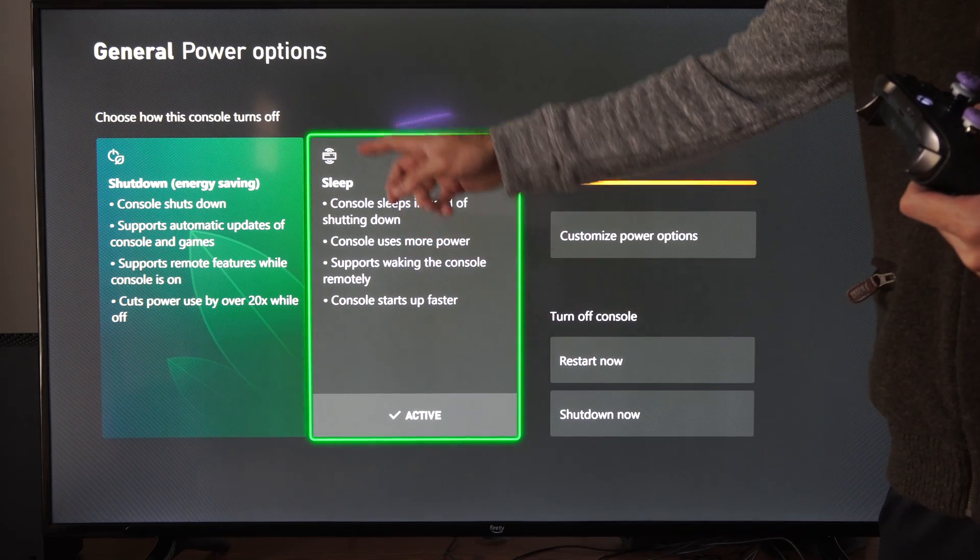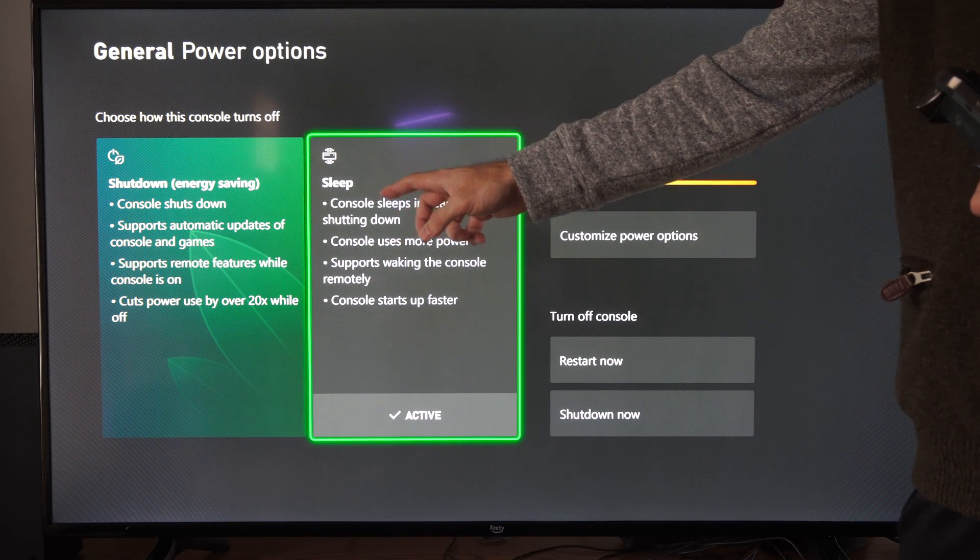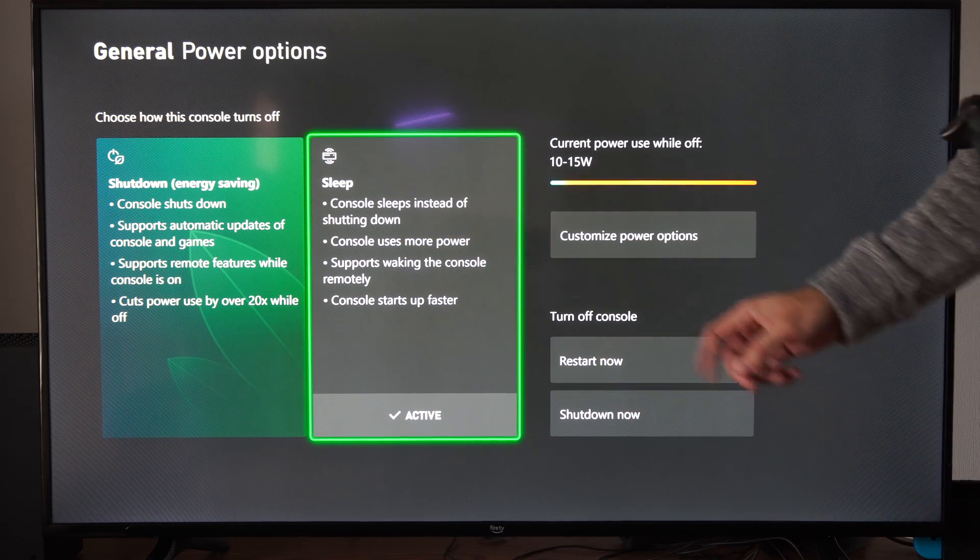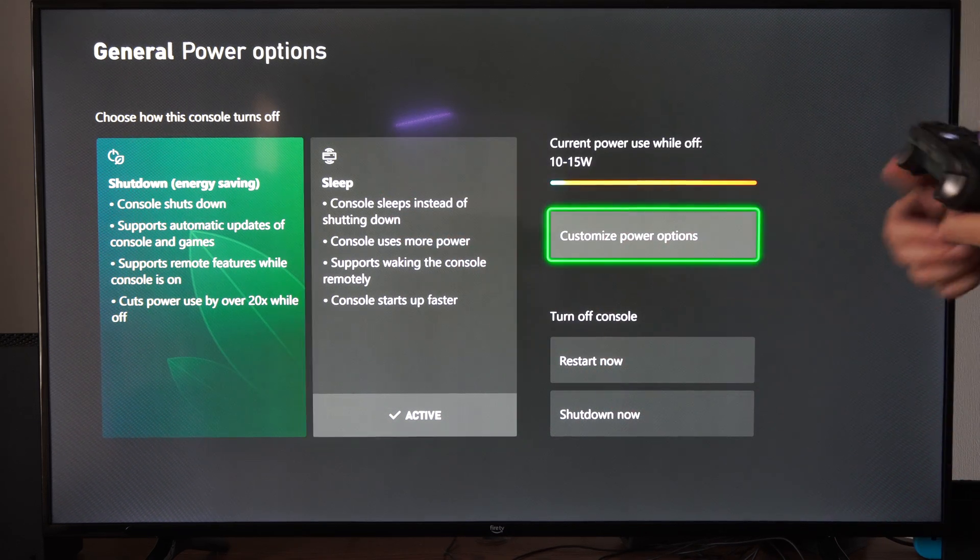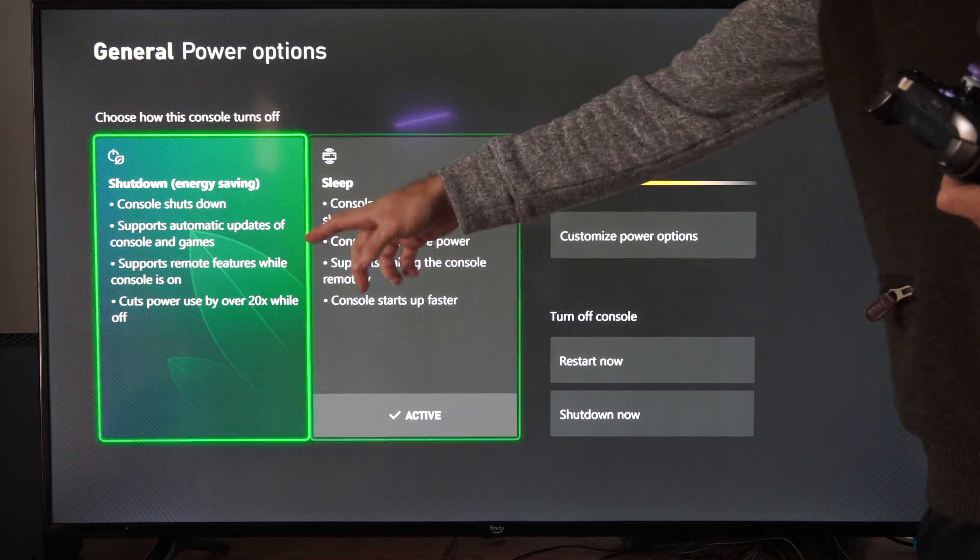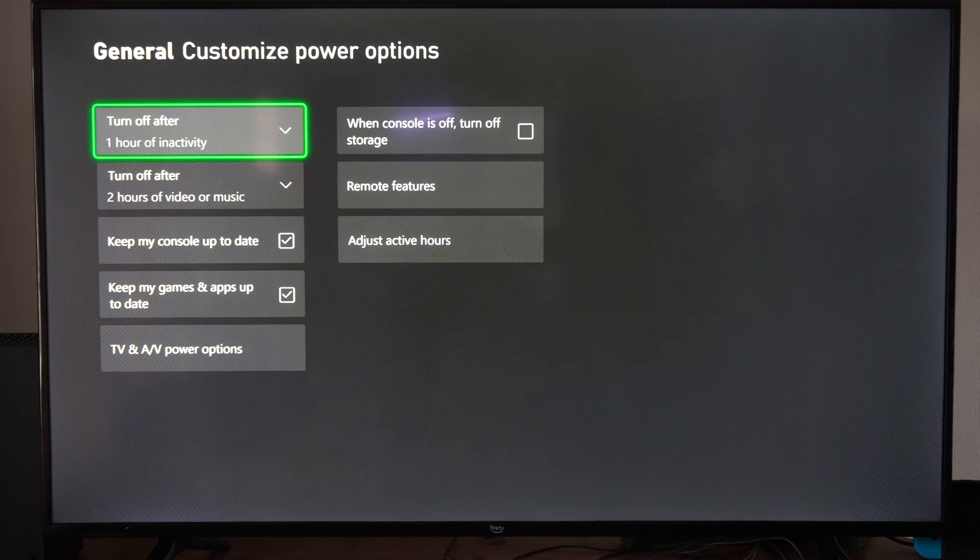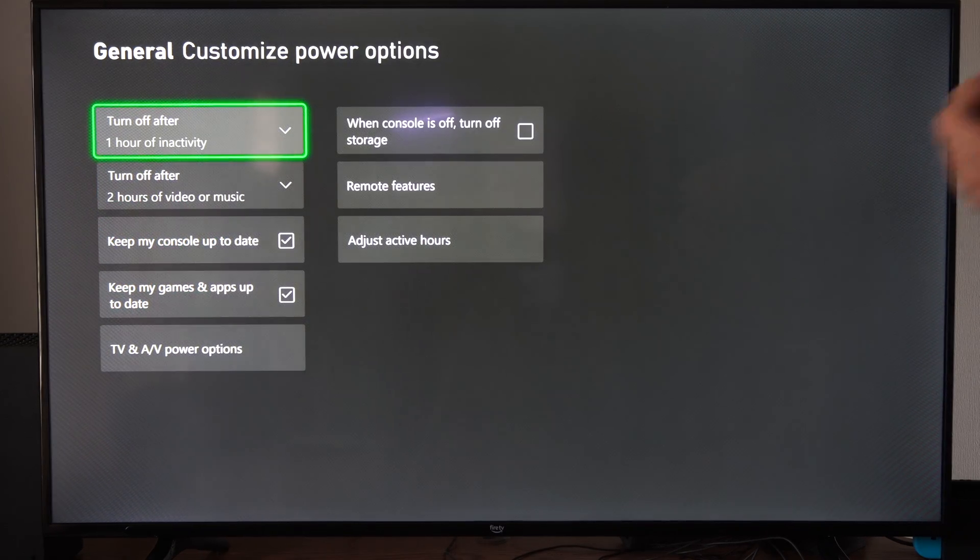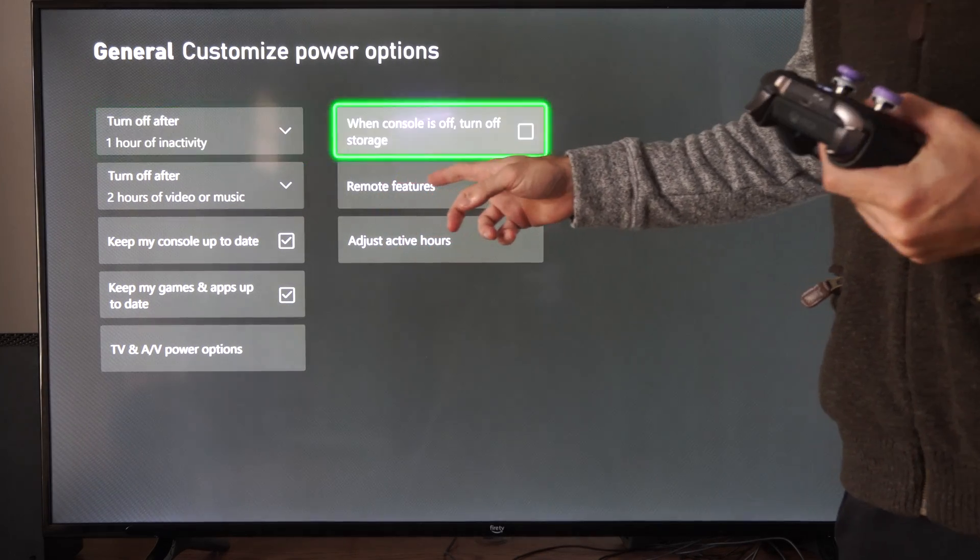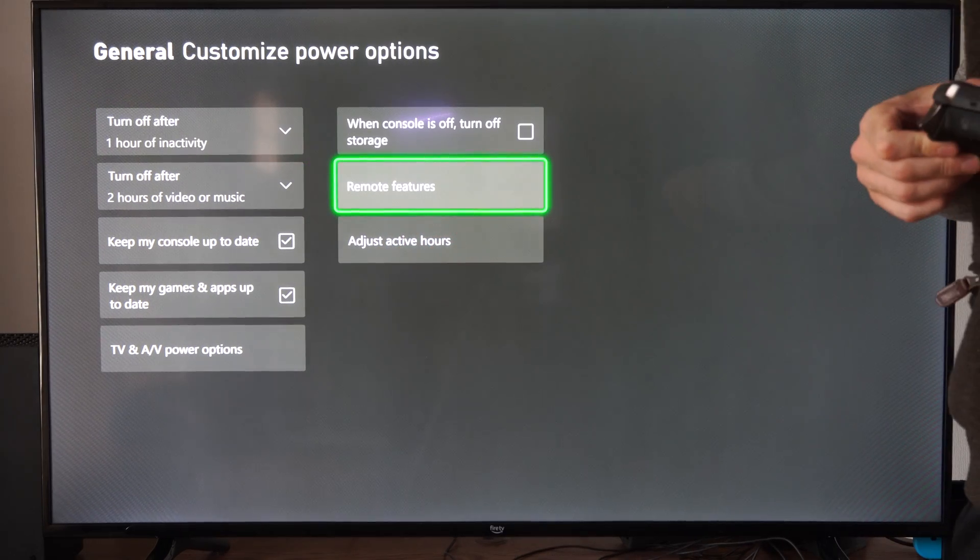So we probably want to go to the Sleep option if we are going to be using a lot of remote features. Otherwise, you can only access it when the console's on. So go to Sleep, and then go to Customize Power Options. And we want to go to Remote Features right here.